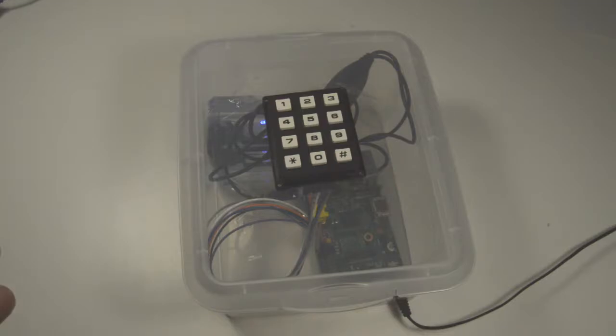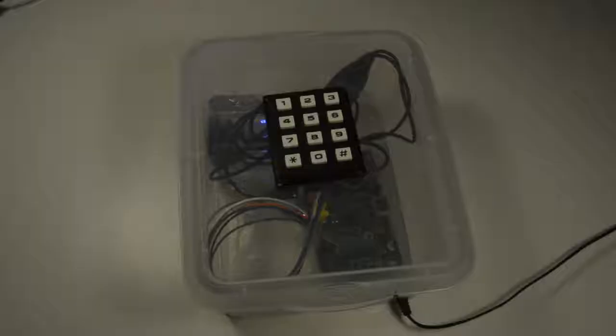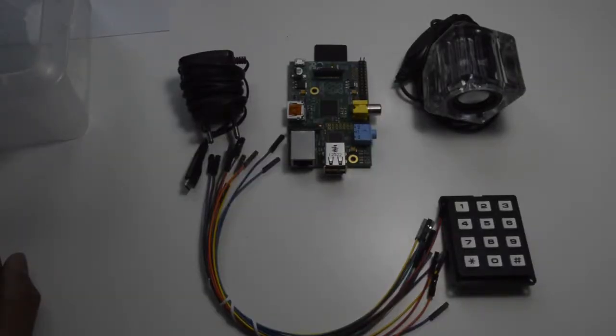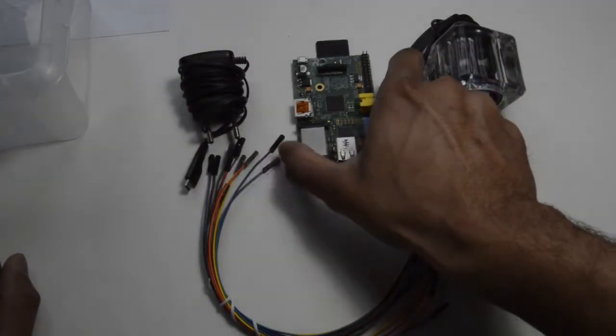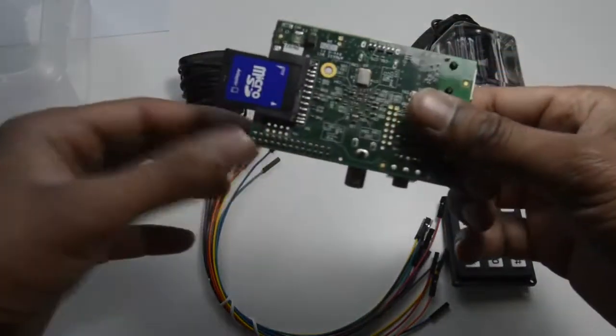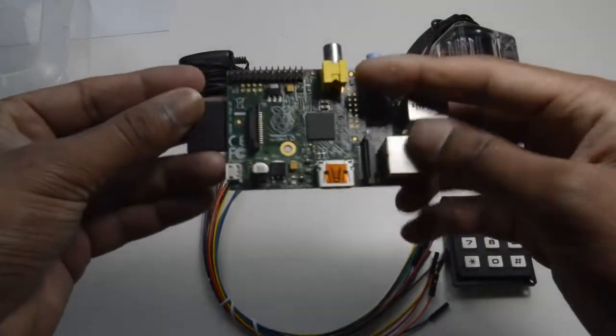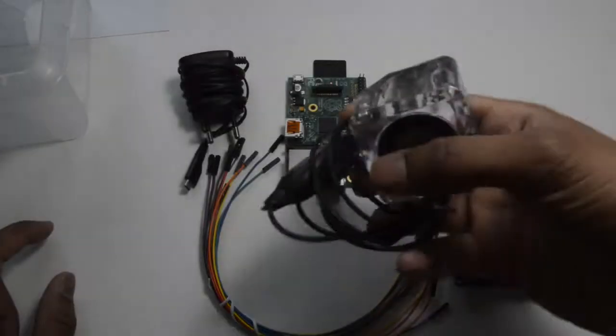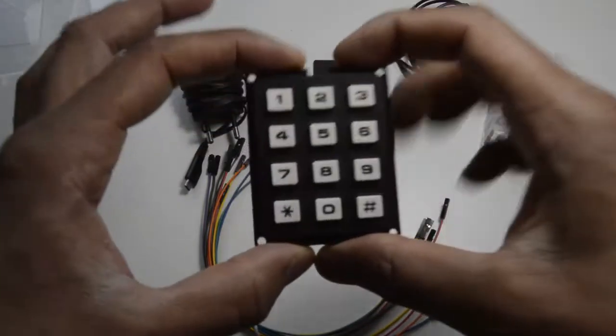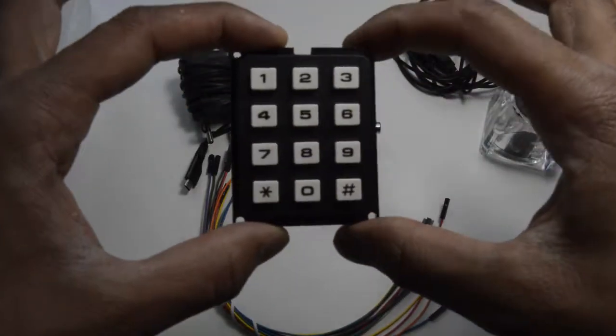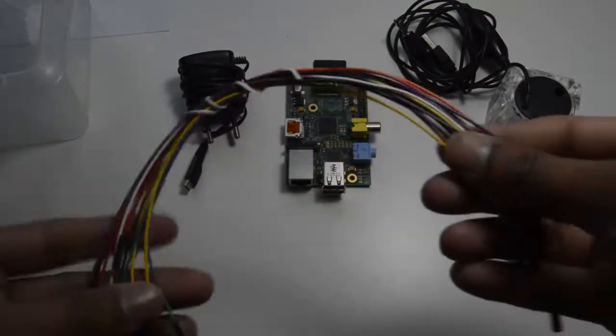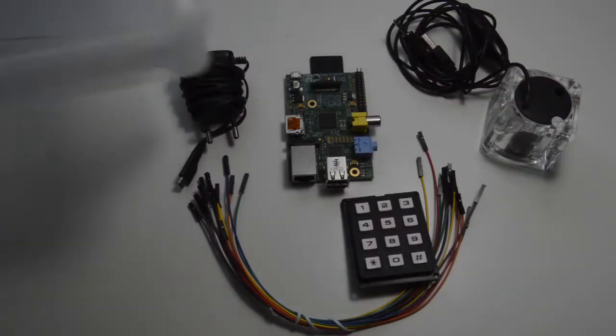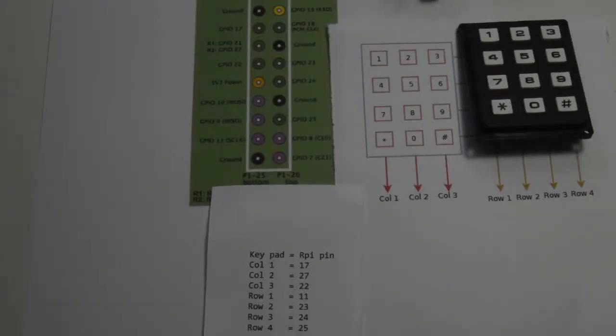This application is written using Python programming, so I will also show you how to write the code to play music and interface with the keypad. So let's get started. For this project you'll need a Raspberry Pi with an SD card with Raspbian installed on it. You need a speaker, and most importantly the keypad, and lots of wires. These are female to female wires. And lastly, we need a plastic box.